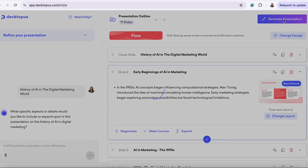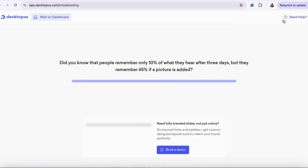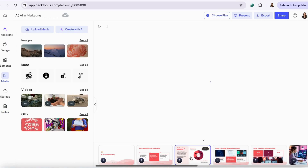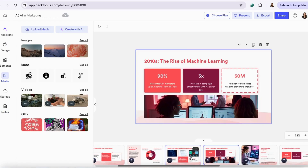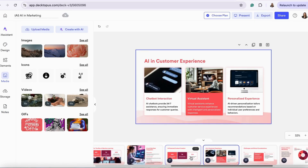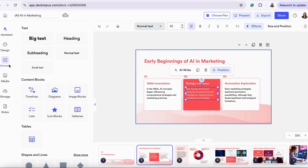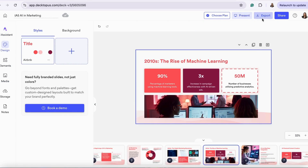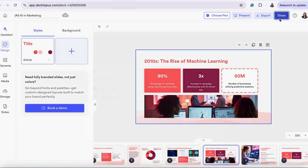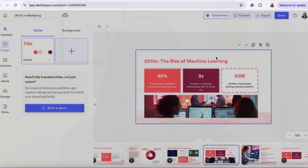Once you're happy with how your slides look, you can then generate your presentation. Your presentation is now ready. You can customize each slide, update the design, add elements, or media as needed. Once you're satisfied, you can download it or share the link. And that's a wrap on introducing you to Dectopus.